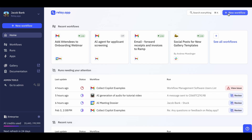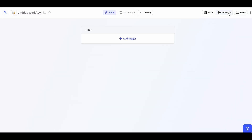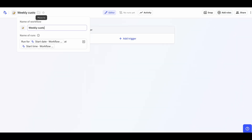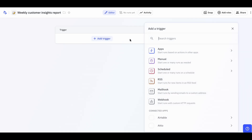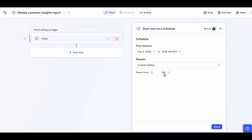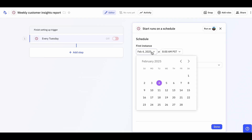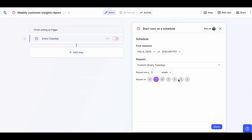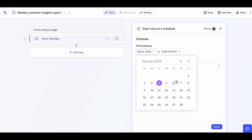First, go to the New Workflow screen and give your workflow a title like Weekly Customer Insights Report. Next, press the Add Trigger button to start setting up your trigger. Select the scheduled trigger and configure it to run on the cadence that you want. I want mine to run every Saturday morning to get a consistent weekly rhythm after the customer calls for the week have wrapped up.